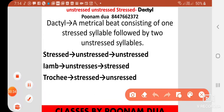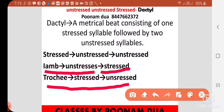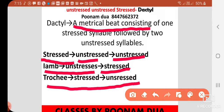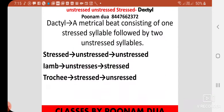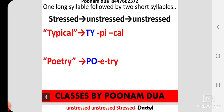Dactyl is a metrical foot. The difference between Iamb and Trochee: in Iamb, there is an unstressed syllable followed by a stressed syllable, and in Trochee, there is a stressed syllable followed by an unstressed syllable. But here in Dactyl, it is a metrical foot consisting of one stressed syllable followed by two unstressed syllables. That is the basic difference between other patterns and this one.